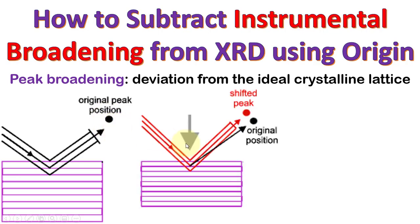However, when the planes of the same crystal shrink, X-rays deviate from its original position and as a result, the whole XRD pattern shifts.